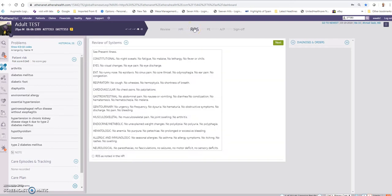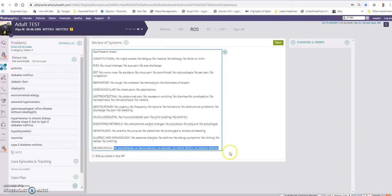Notice that it jumped automatically to the review of systems. And here I would say 'see present illness,' or I can just copy it from here.